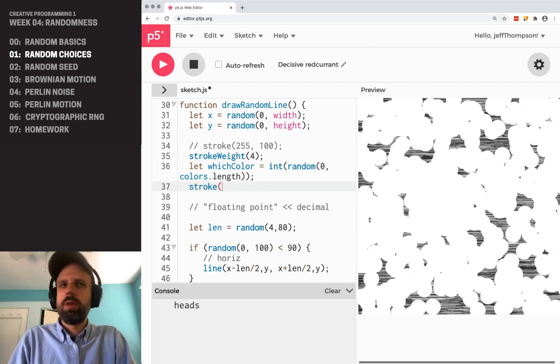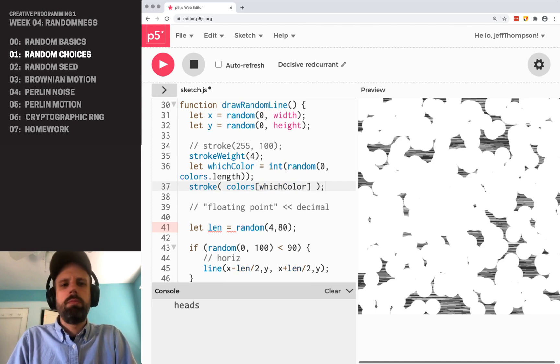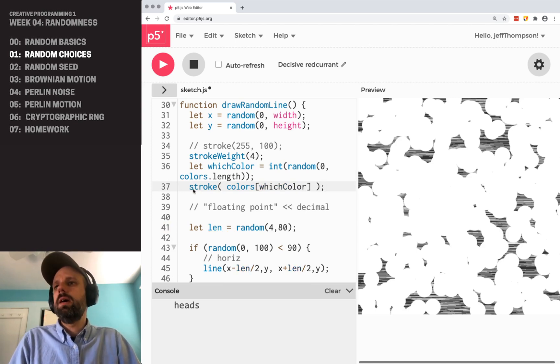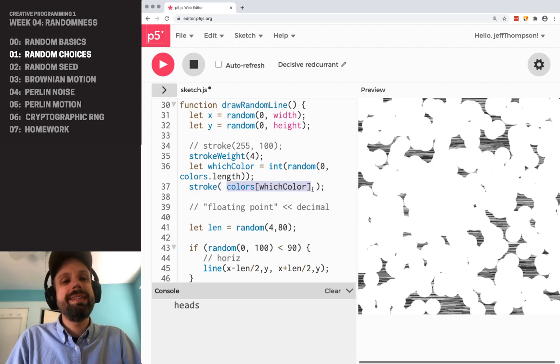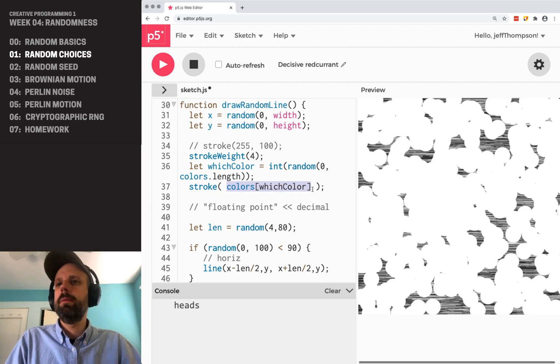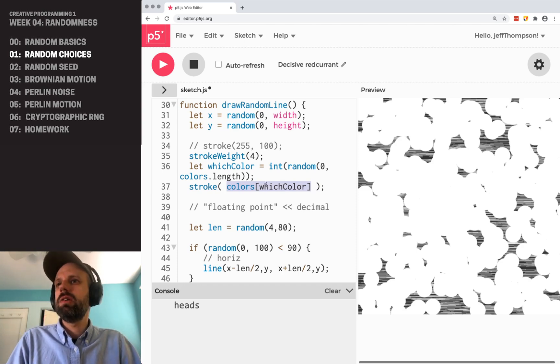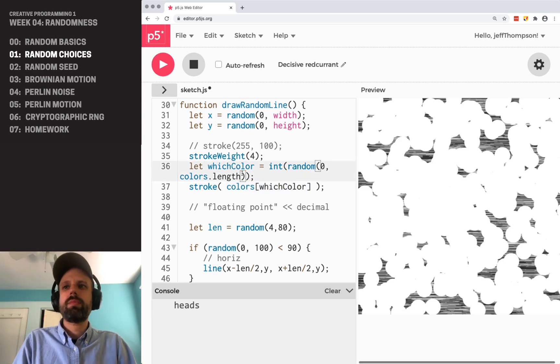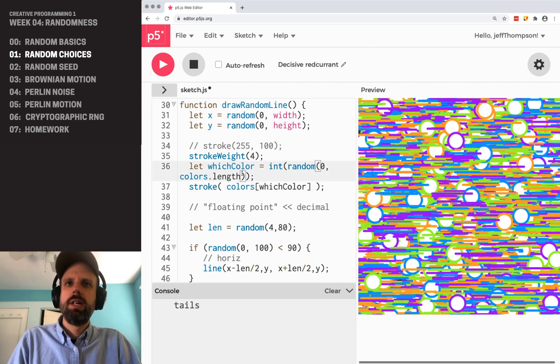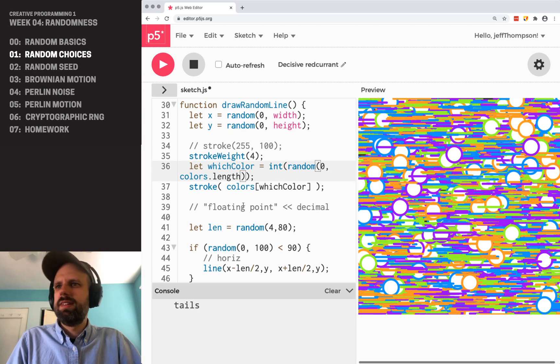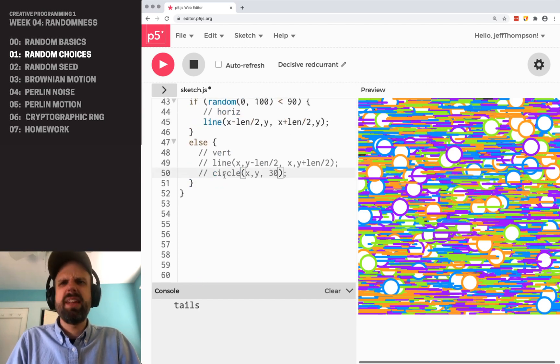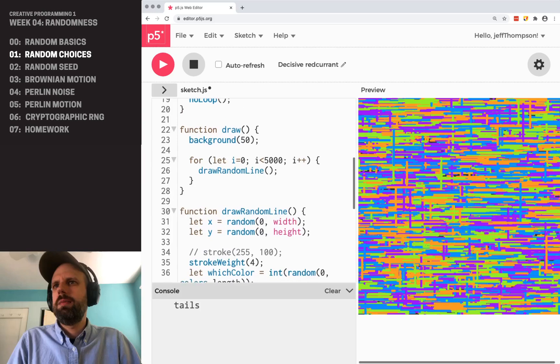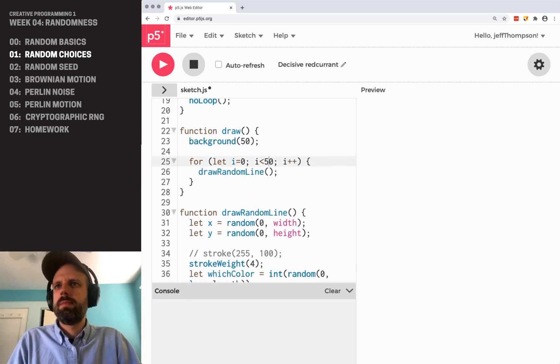And then we can say stroke colors and remember from a couple of weeks ago that arrays, we access the element from the array using its index, its position in the list. It starts with zero and it goes up to the length minus one. And so which color basically just gives us a random index. Now, if we run this, let's see, I'm going to get rid of these circles. I do like the circles, but let's get rid of those here and maybe draw fewer so we can see them again.